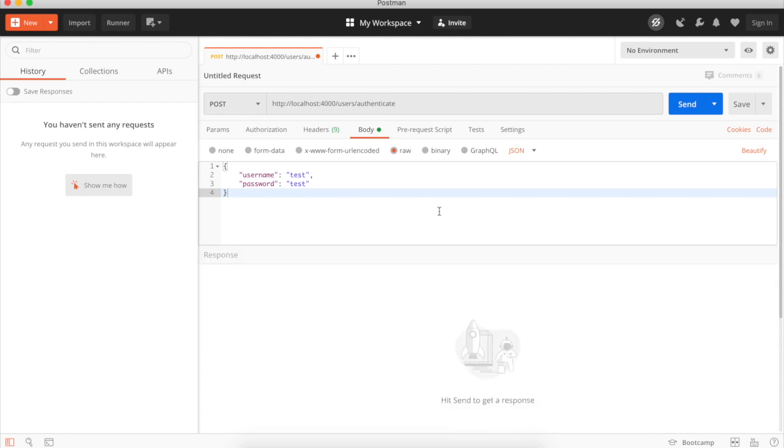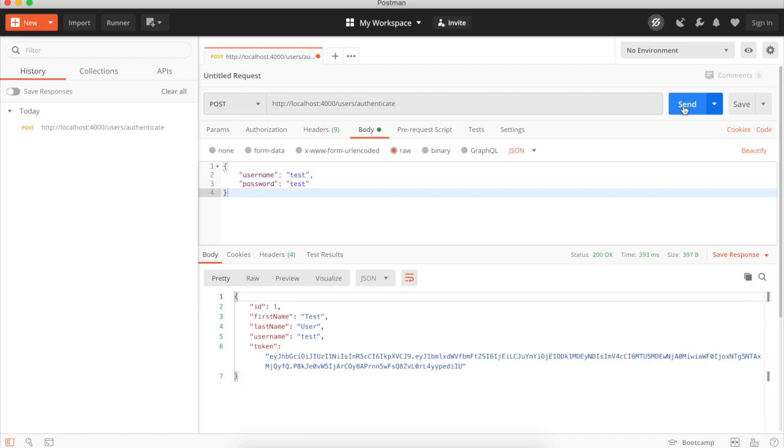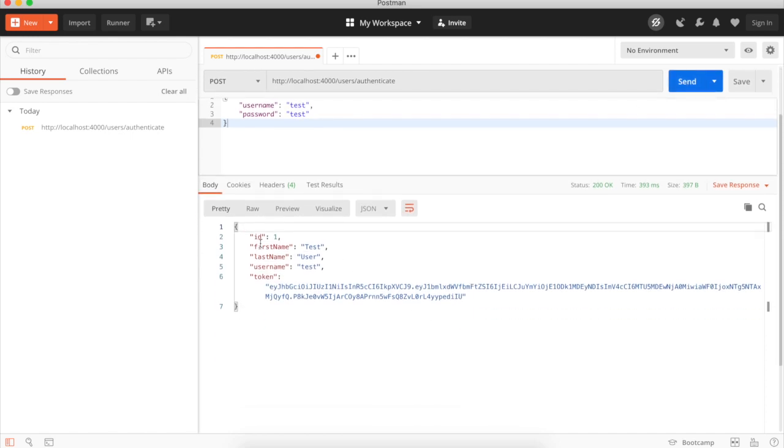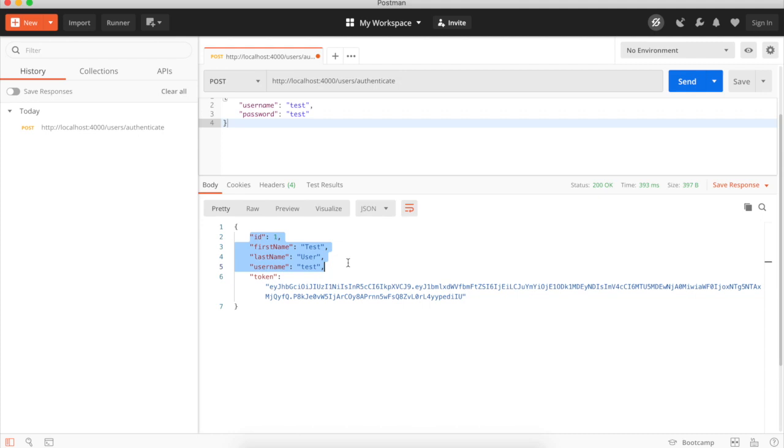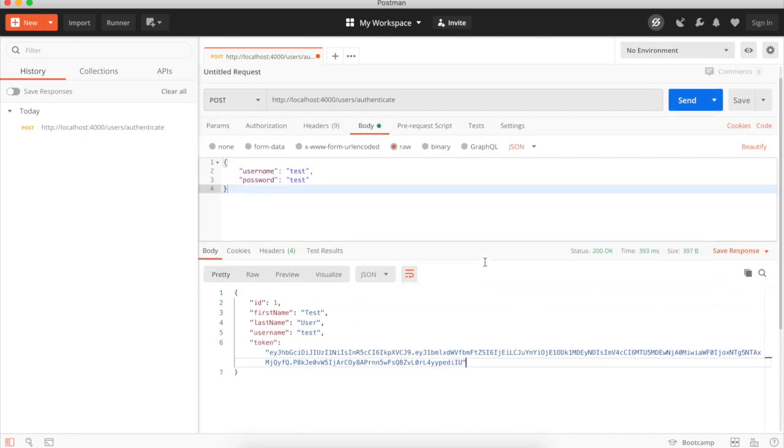Okay, now if we send that. Okay, we can see that that was successful. And it's returned our user details. First name, last name, username and our JWT auth token.